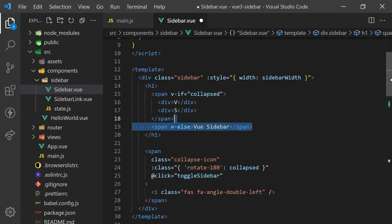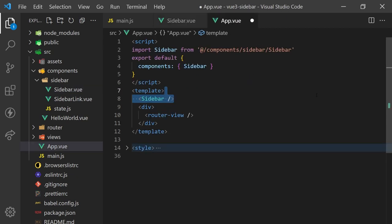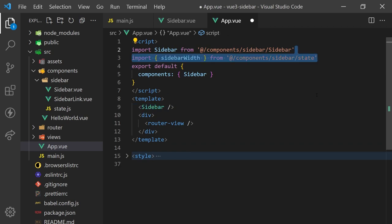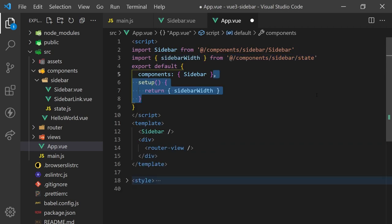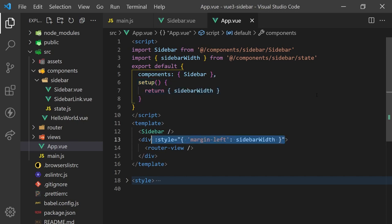We'll also need to add some margin padding to our page in the app.js. We'll import and return the sidebar width variable in our setup function. Then, we'll use it to set the size of the margin-left CSS property. This will make sure we are giving the page the proper width it has to use.